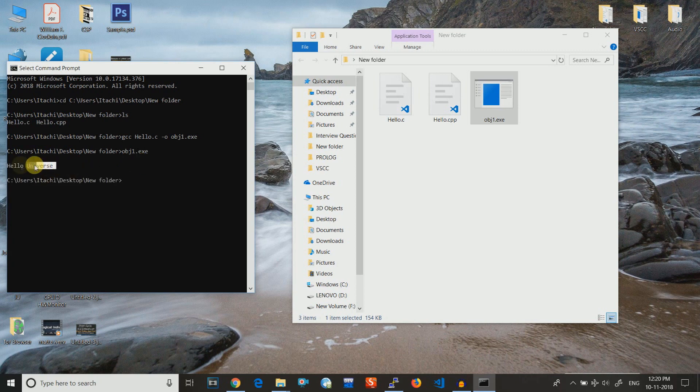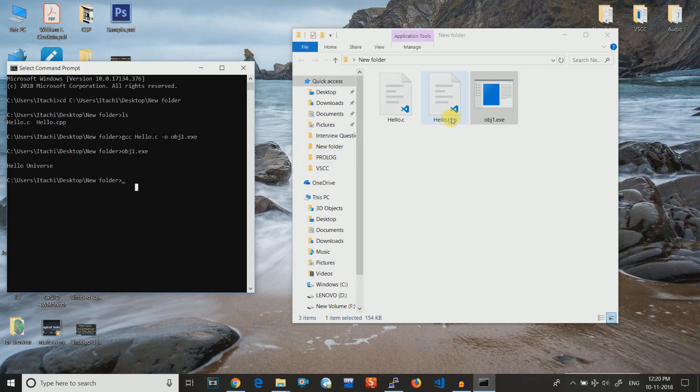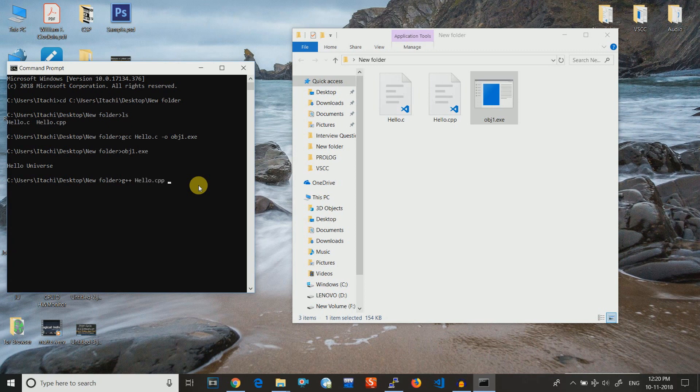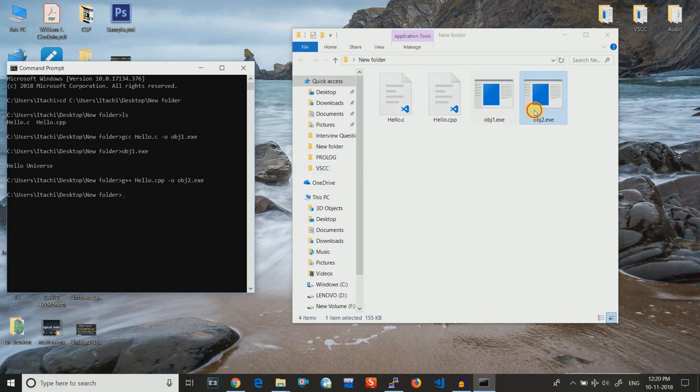For compiling the hello.cpp you just need to write G++, then the file name hello.cpp, then for creating an object a hyphen small o and then the object name. Suppose I want to create now obj2.exe and then hit enter. It has been compiled and you can see that obj2.exe has been created.